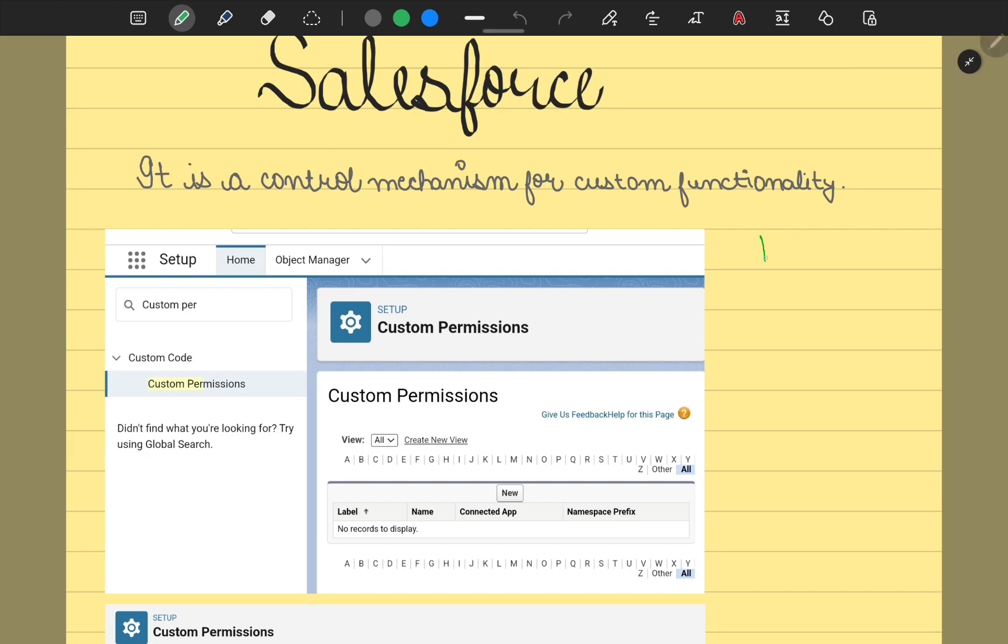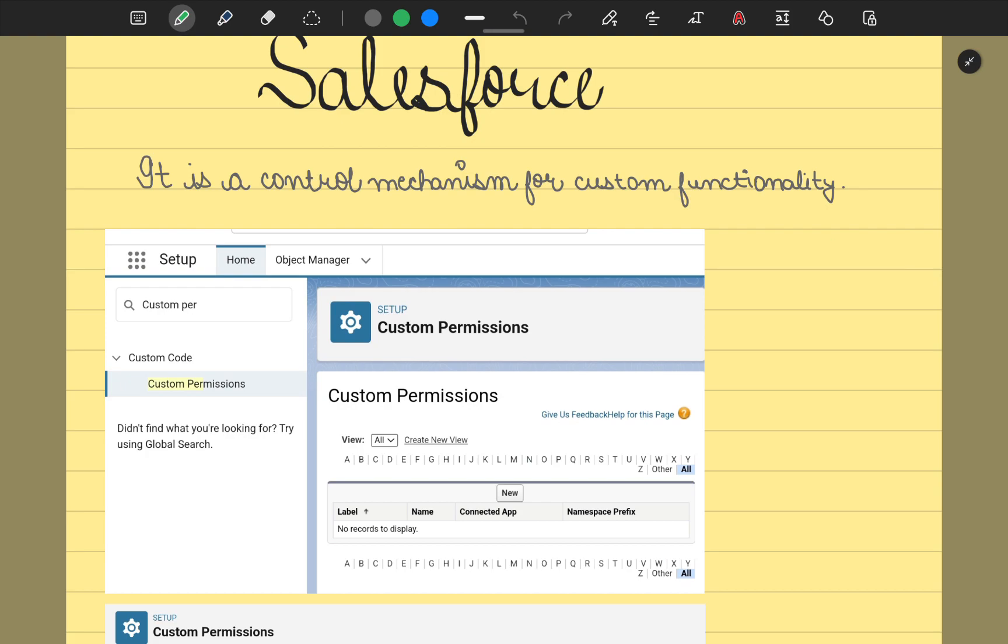We know we have profiles and permission sets, so why is there a need for custom permissions? Because every time when we're working on functionality, we generally think of all the trade-offs to find the best possible way to make use of the platform to its maximum potential. In those terms, custom permissions help you define things you're not capable of doing via permission sets or profiles, or you could say it's an add-on to your profiles and permission sets.